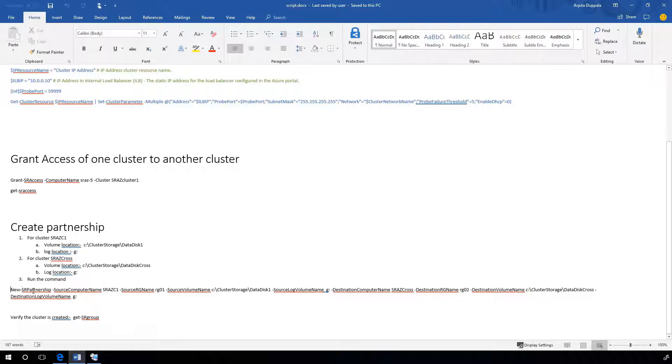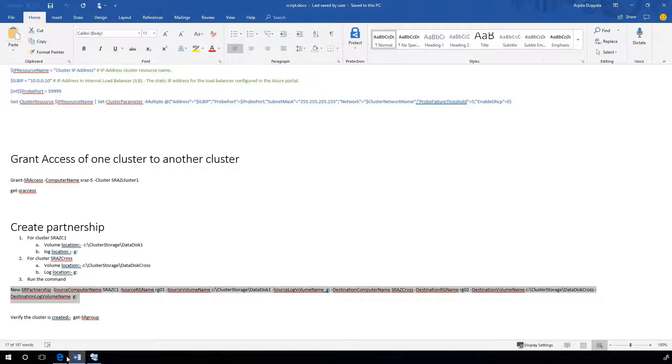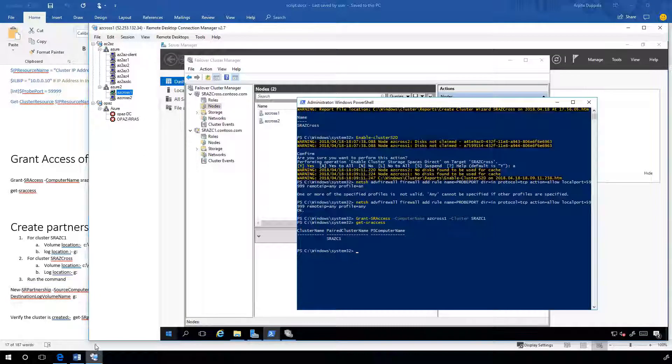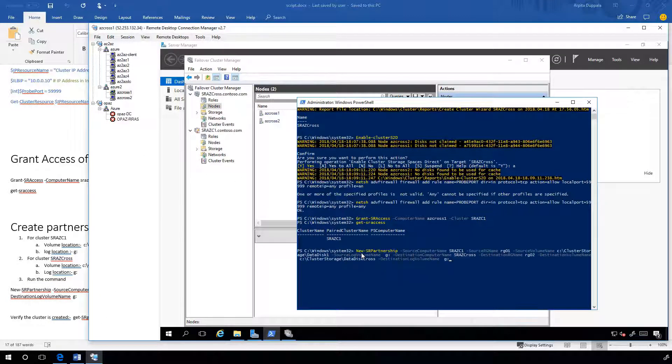Now, let's create partnership. My source cluster is sraz c1 and destination is sraz cross. This takes a couple of minutes.